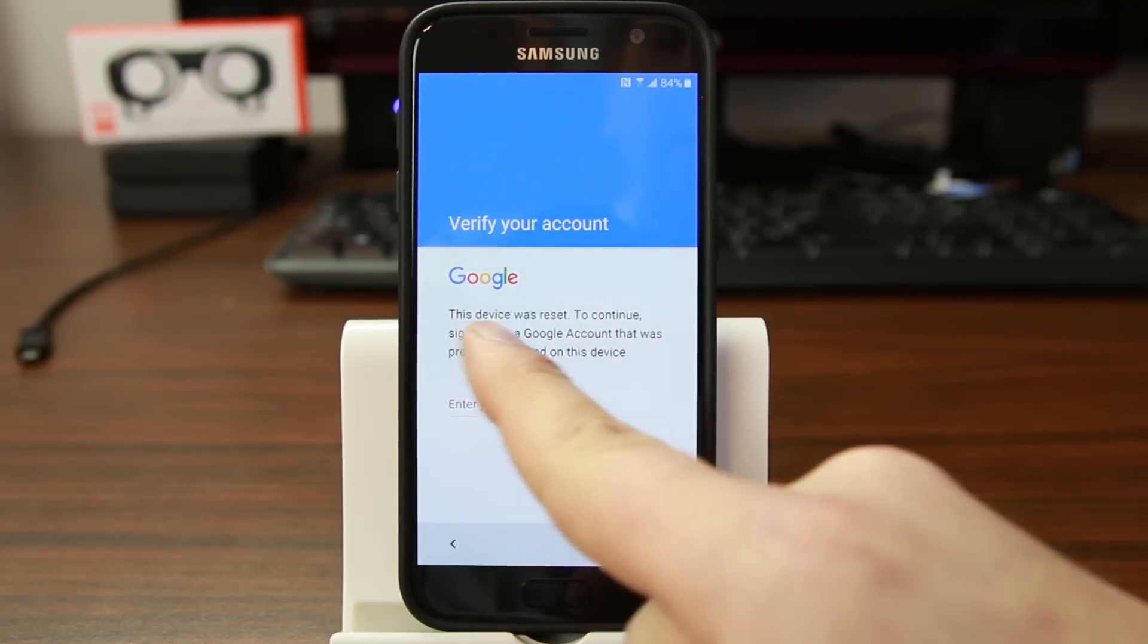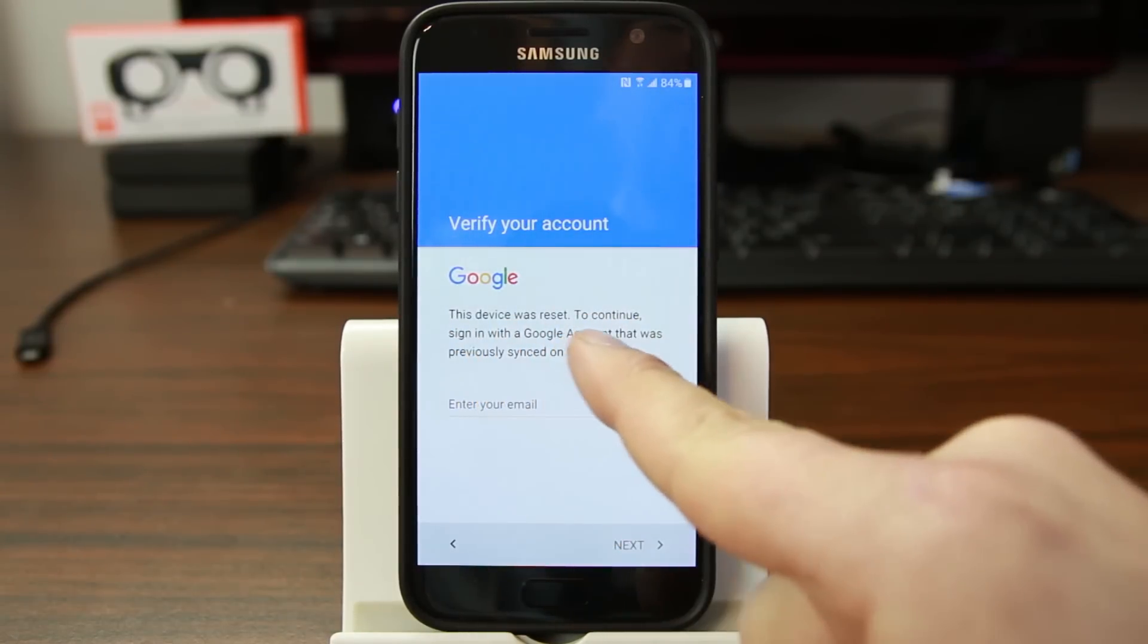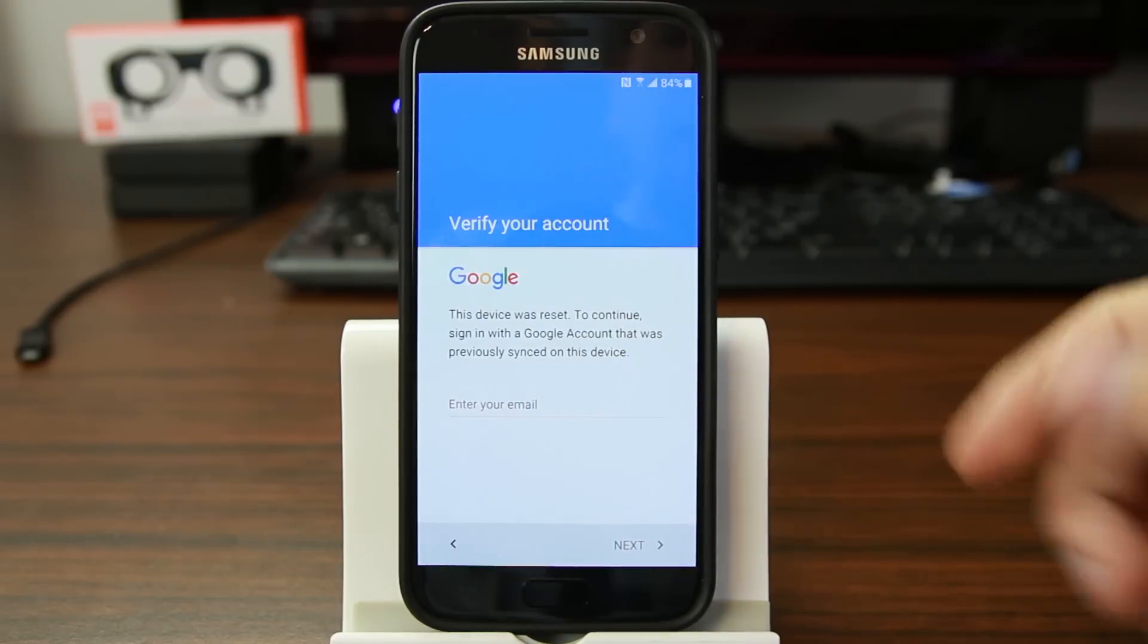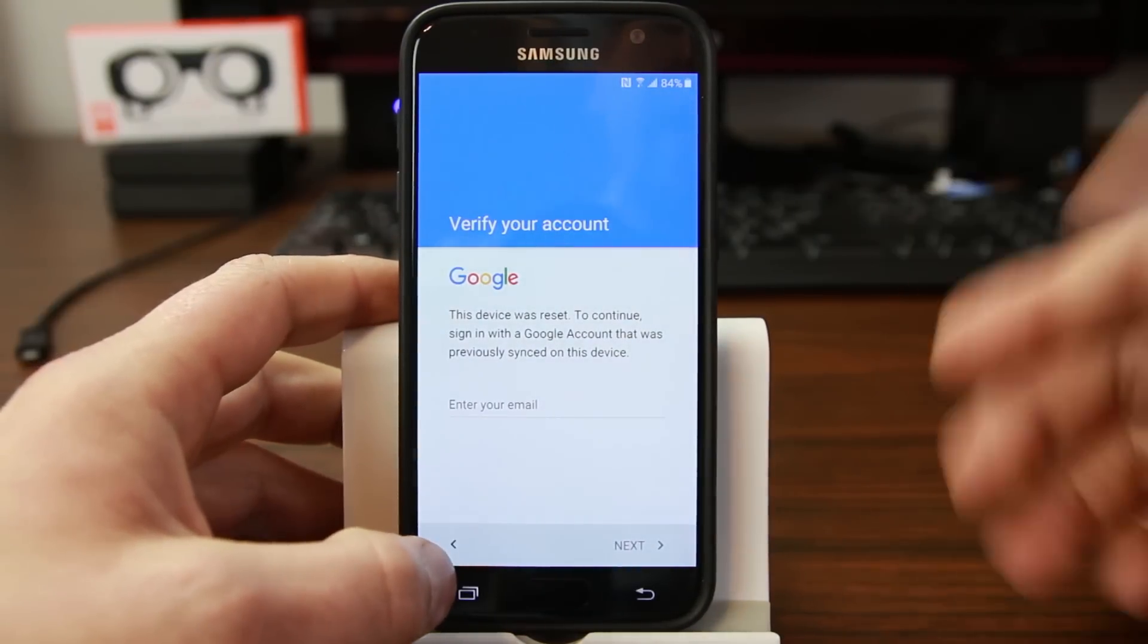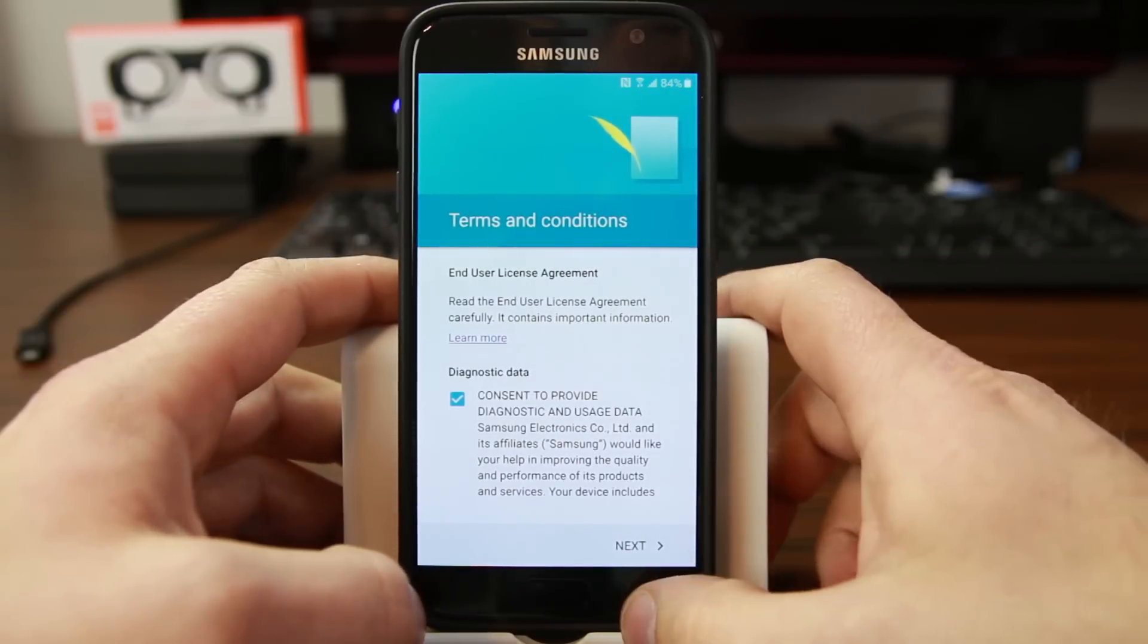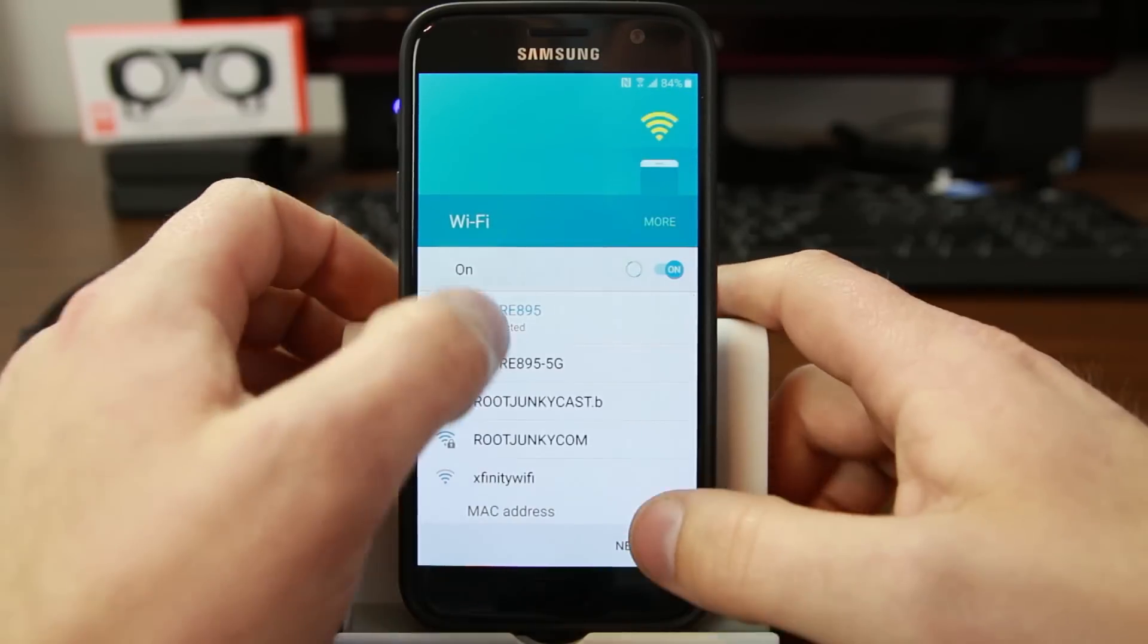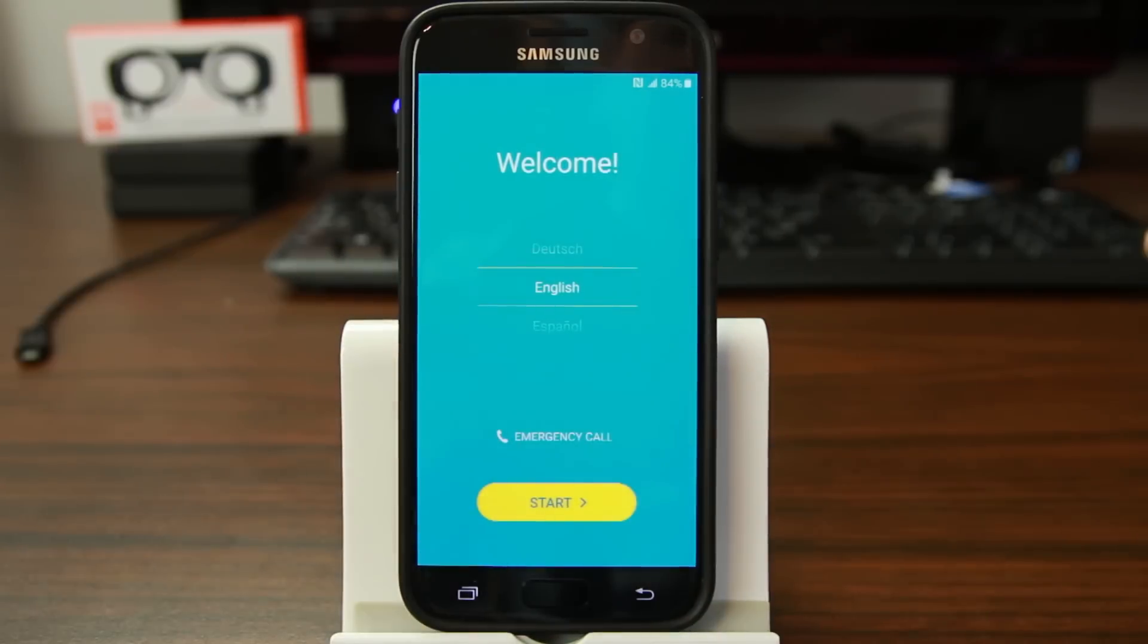This device was reset. To continue, sign in with a Google account that was previously synced to this device. So I know mine, so I'm going to put it in. But just so you guys know, if you reset that way, you're going to have to have that email address and password, all those things are going to need to be totally functioning for you and set up. So if you don't have them, it's going to be an issue.